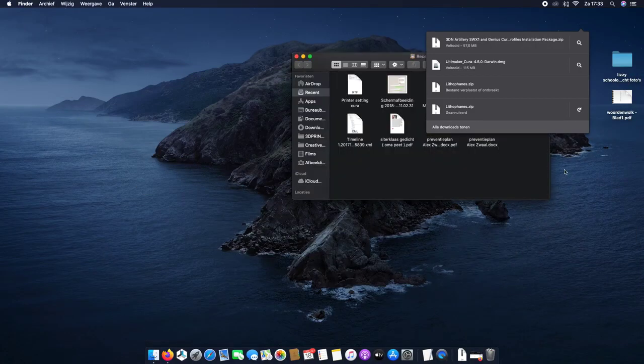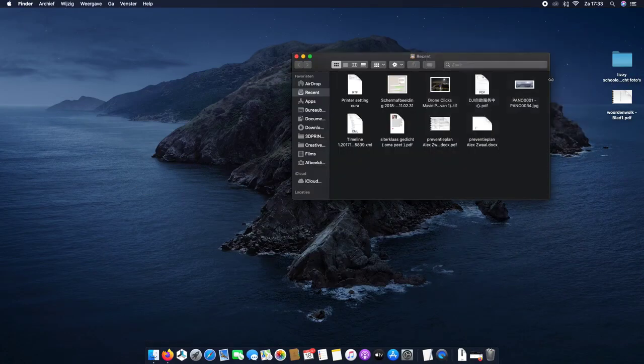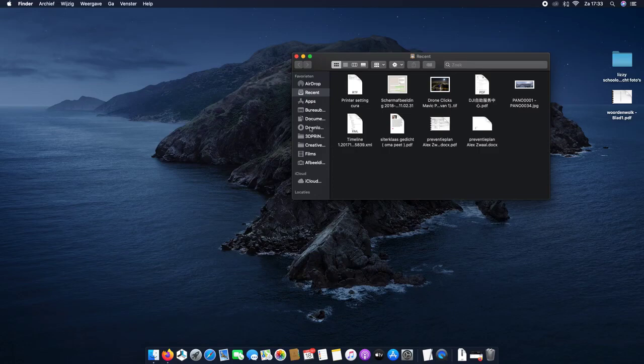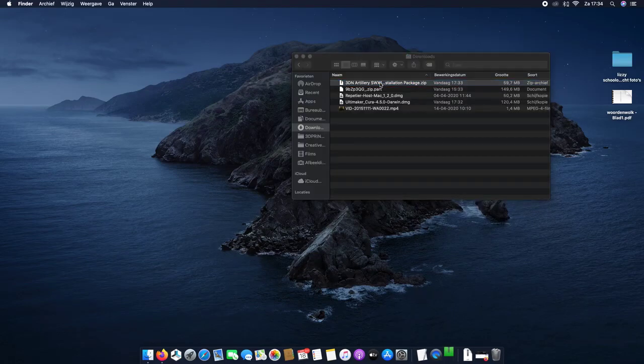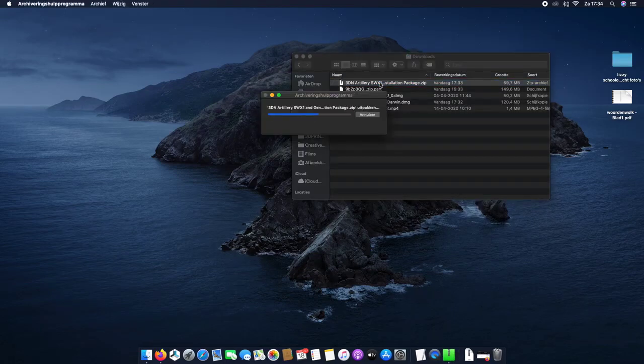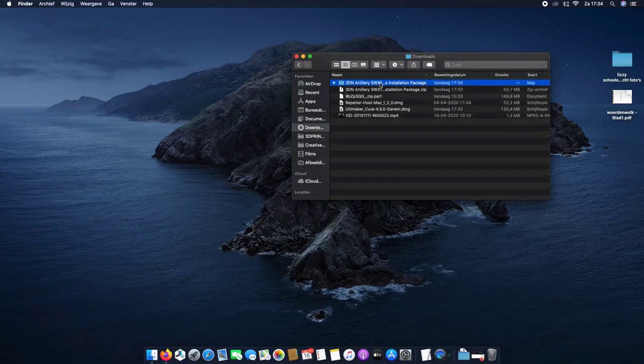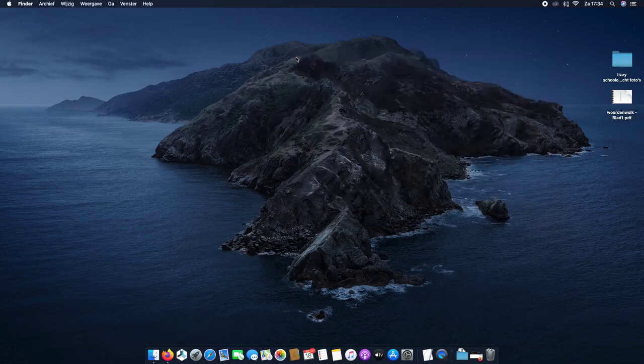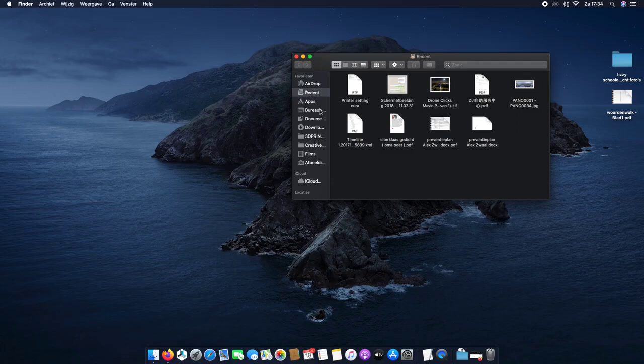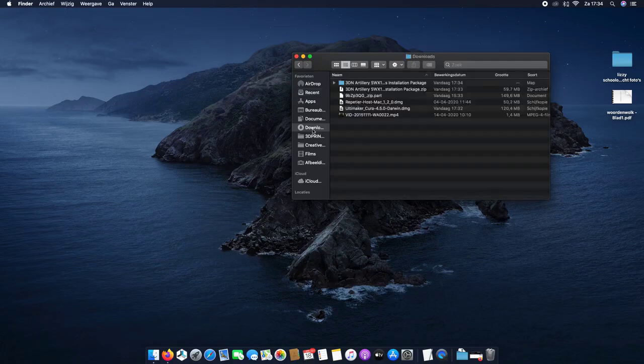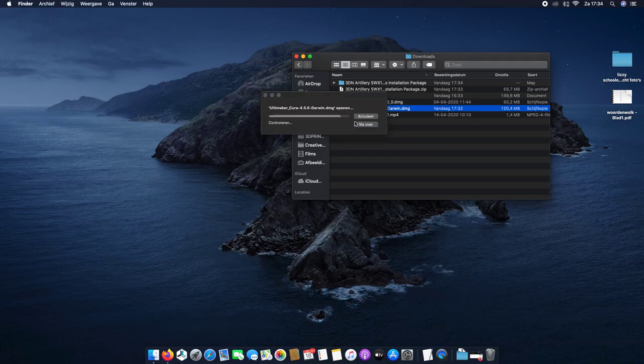First I will go to Finder, Downloads. I'll unpack this. So, go back to Finder, Downloads.